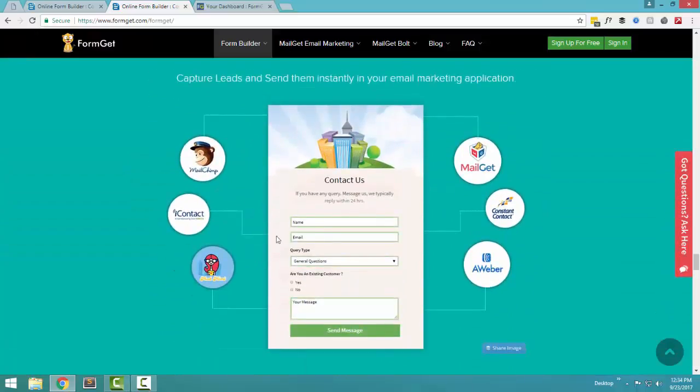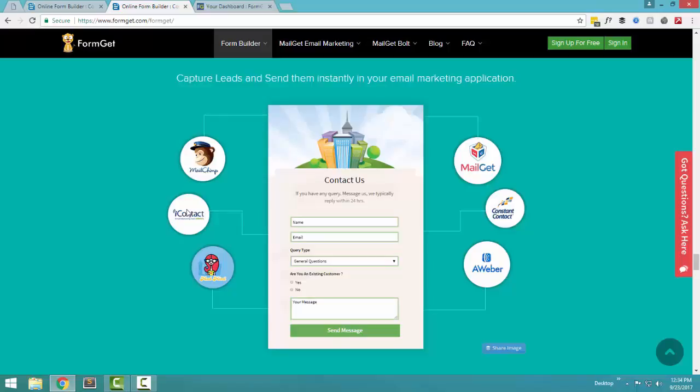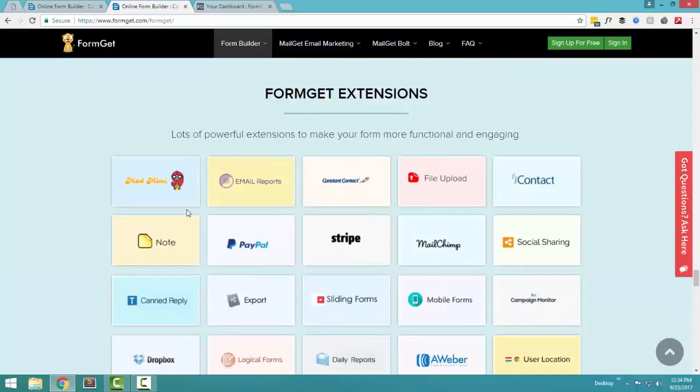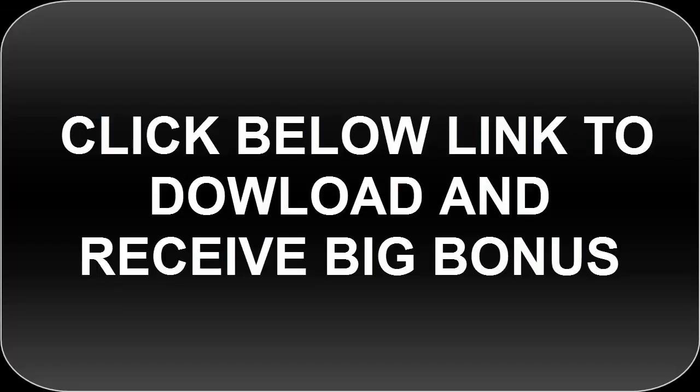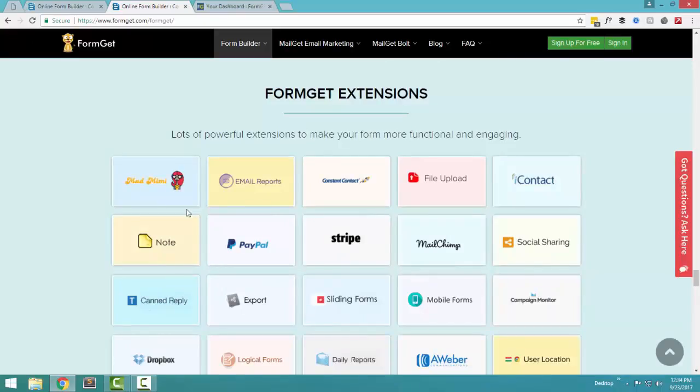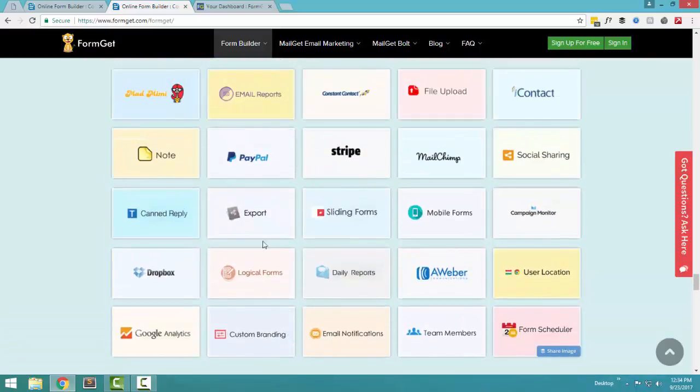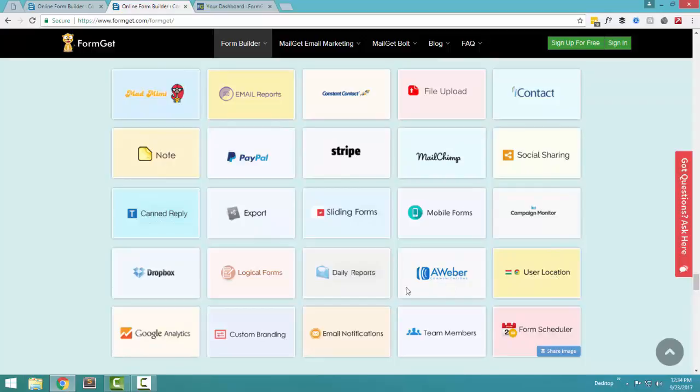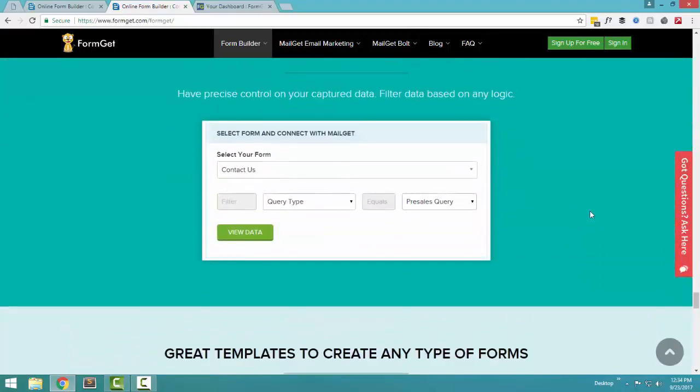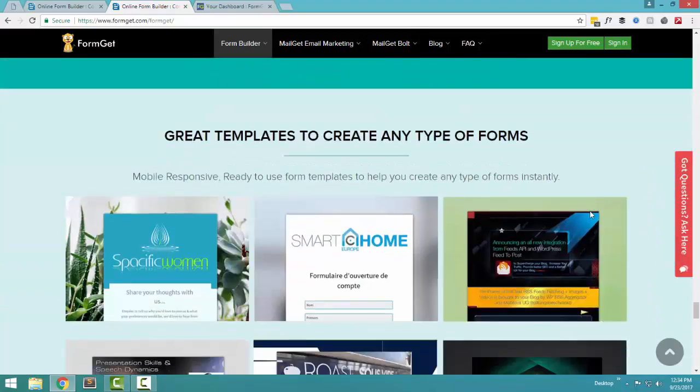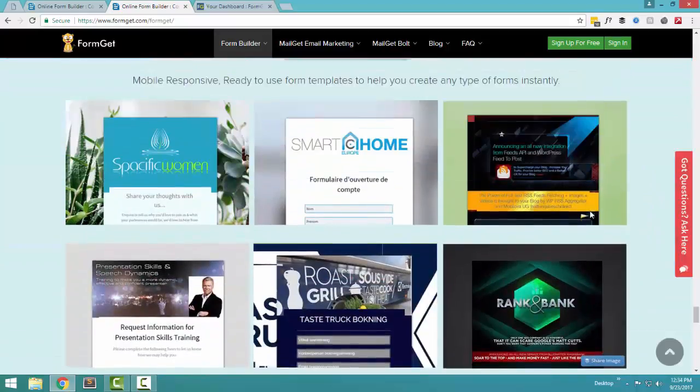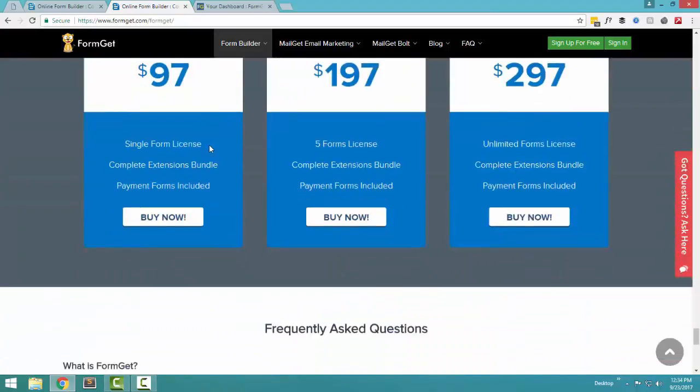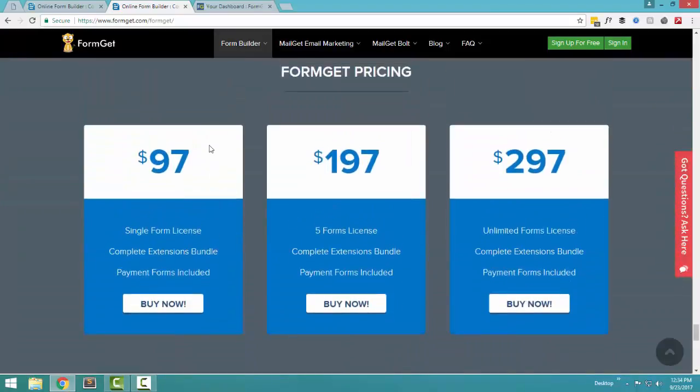Once the form detail is captured, you can send it across to multiple email service providers so that you can automatically send emails to all those leads possible. We also offer hundreds of FormGet extensions and extensions range from PayPal, Stripe, MailChimp, sharing, user location and just about everything. You can filter the data and you can create any kind of web form that you like.